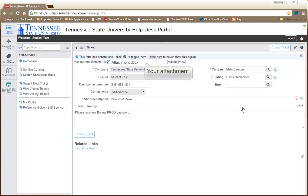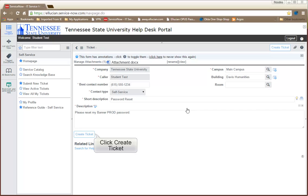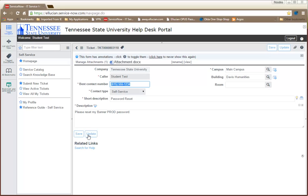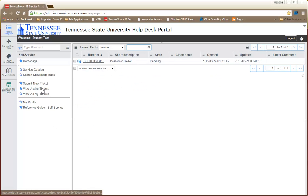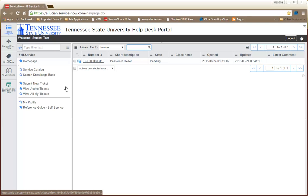You can manage your attachment by clicking the link on the top of the window. When you have finished filling in all the required fields, click the Create Ticket button. To view your ticket, click the View Active Tickets link in the Navigation window. A list of tickets will display. Click the Ticket number.